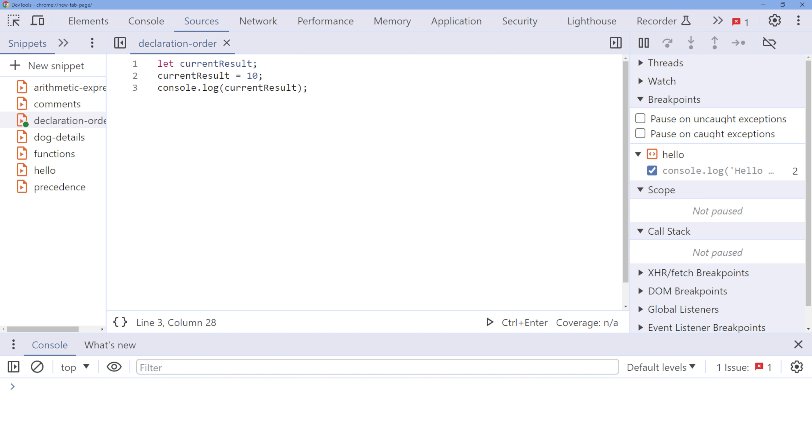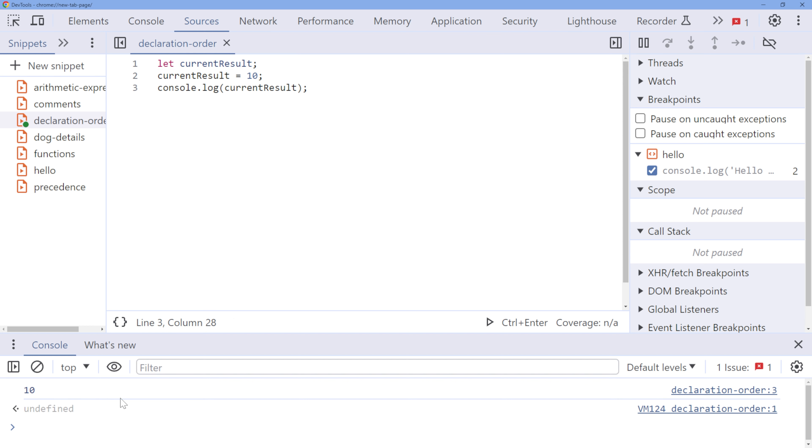For example, consider this code. In this code, we declared the current result variable at the beginning, and then we assigned a value to it later. This order is essential to prevent errors.